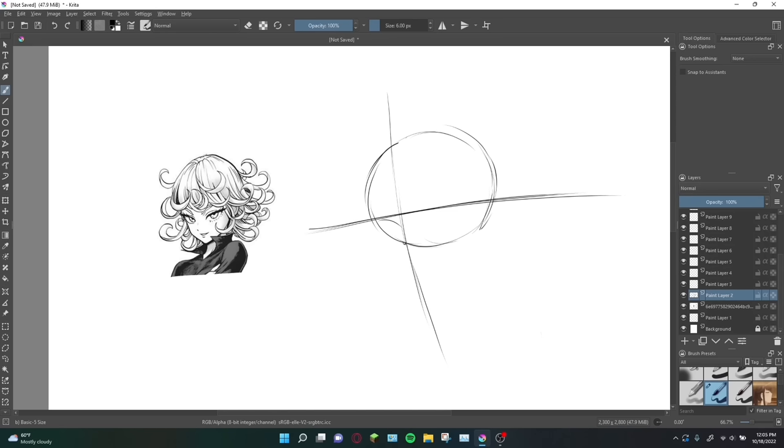We're sketching, remember that. Eyes are about one eye apart from each other, but at a three-quarter angle, obviously, they'll be a little bit closer than normal. Remember, the eyes themselves also won't be directly mirrored. Both their shapes and sizes vary.